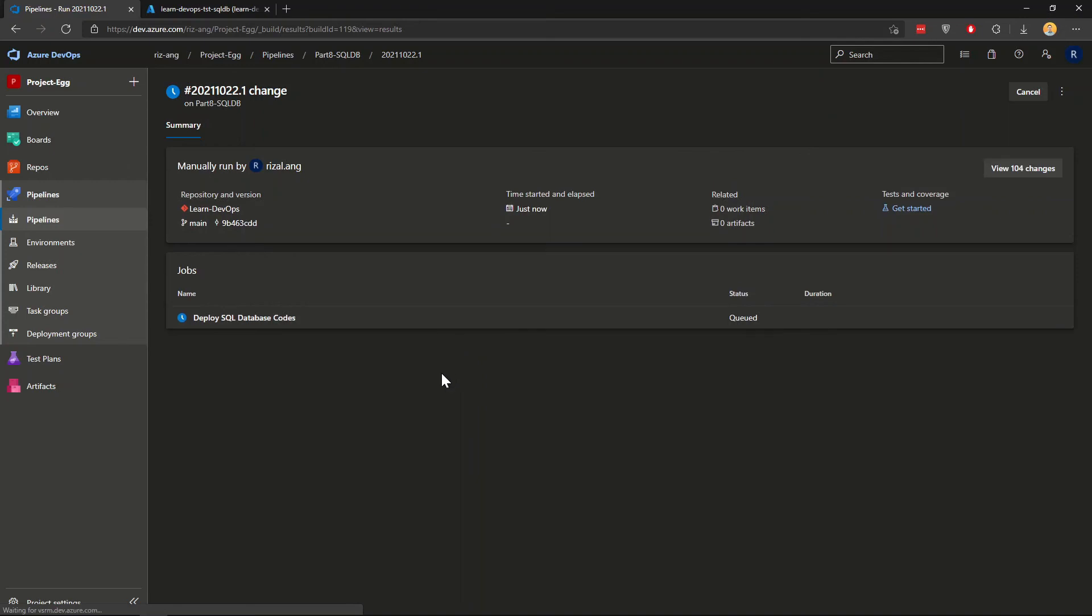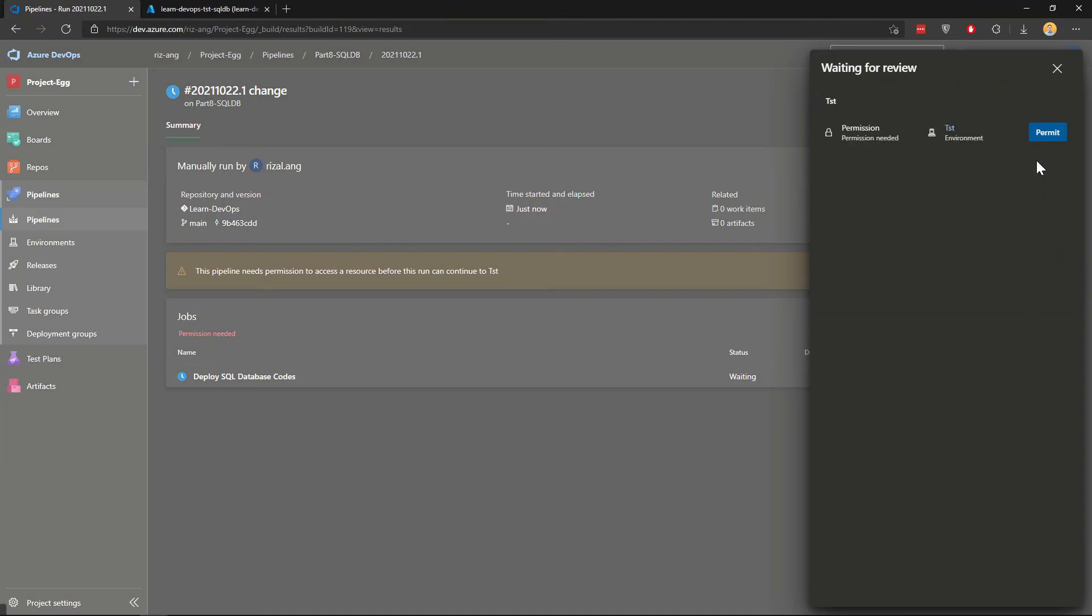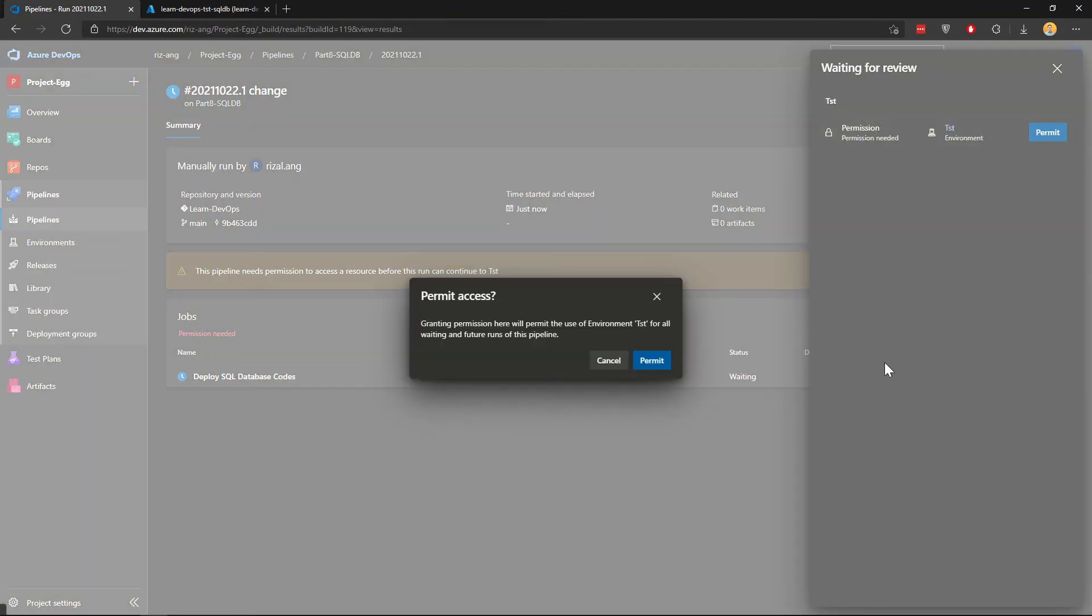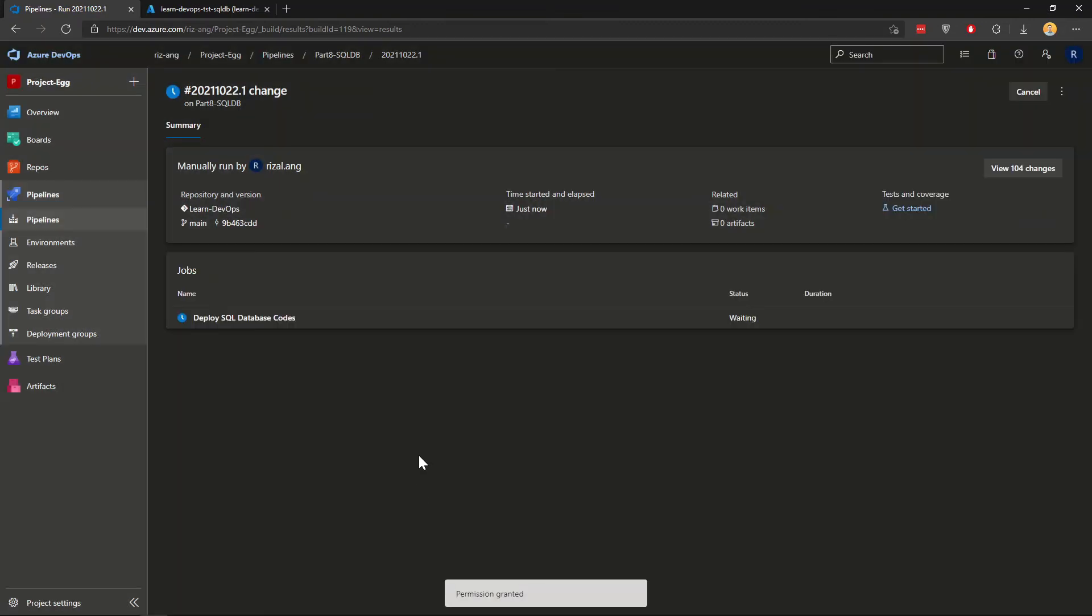For the first run, I'm going to need permissions. So I'll click view and permit. And now it should run within the next couple of seconds.